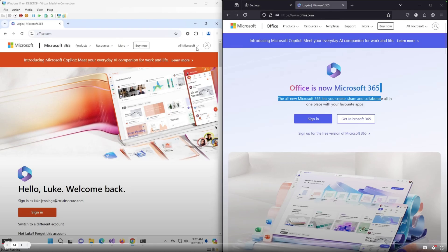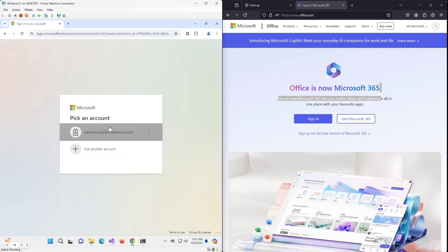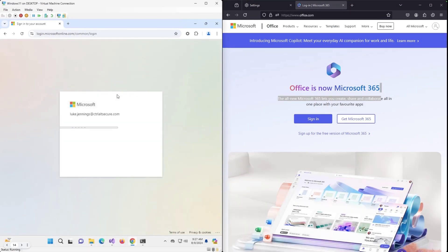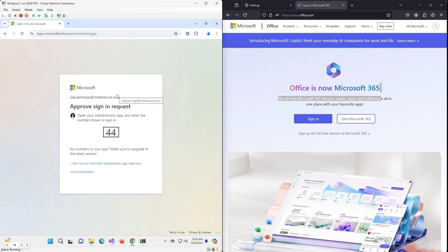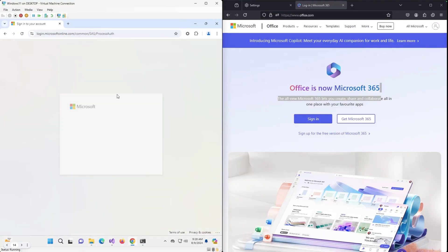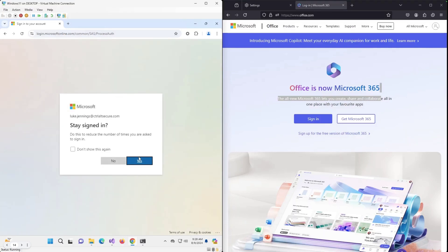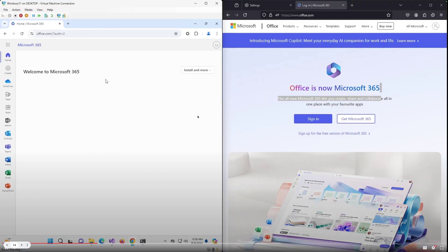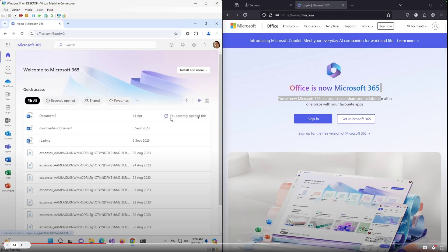On the left is my victim machine — what we're going to assume is a compromised machine. I'm just going to log into Entra with MFA first to show that happening, using the Microsoft Authenticator app. Okay, so now I'm logged in — you can see I'm logged into Office in Chrome, this is my victim machine.